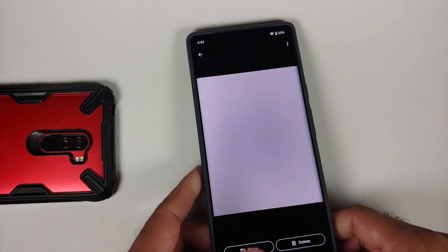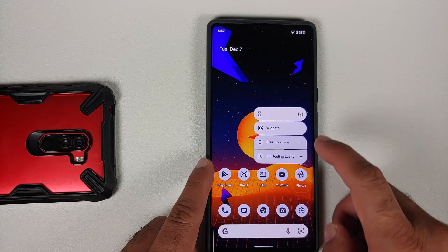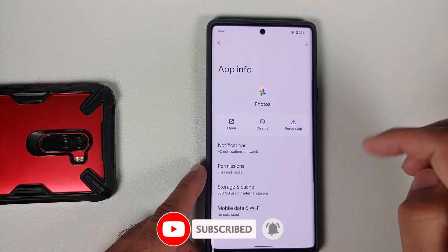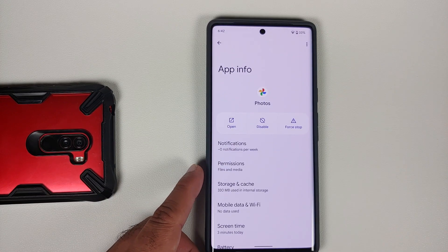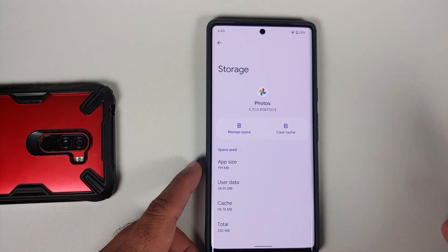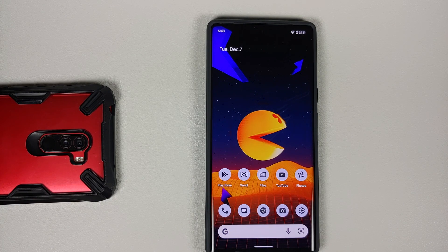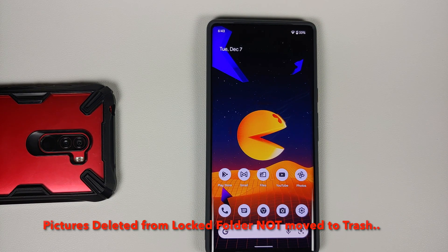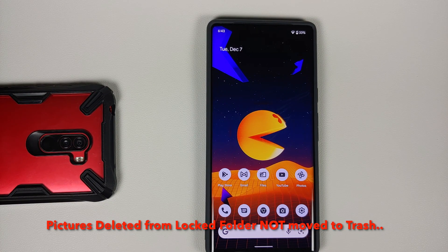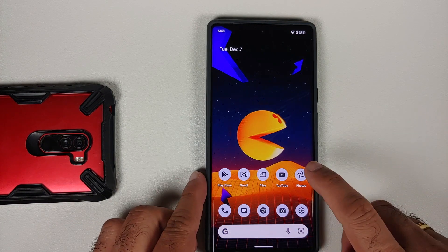Another super important thing: if you factory reset your device, transfer data using your computer, or clear the app data for the Photos application, all the content in the Photos locked folder will be lost. To be clear — if you factory reset your device, clear all data for the Photos app, or transfer your device data to a new device, the locked folder contents will not be transferred and will be permanently lost, as it is stored locally and not on any cloud storage.